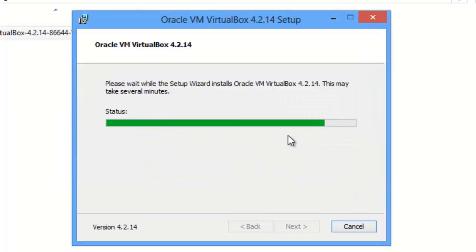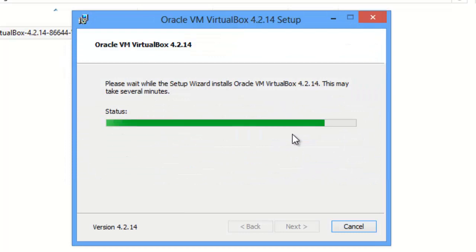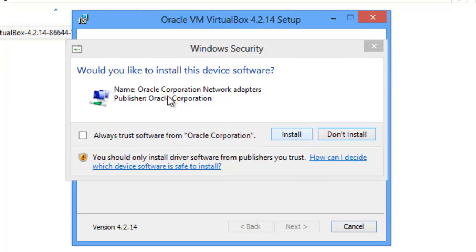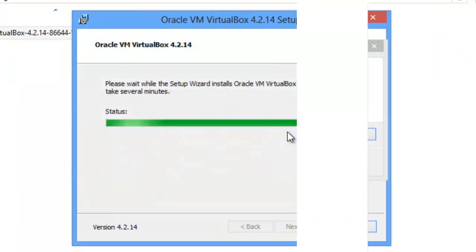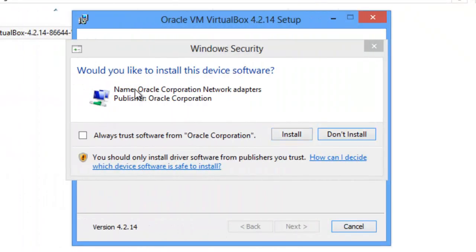These are all permissions. Oracle Corporation Network Service, again, Install. Oracle Corporation Network Adapters, again, Install.